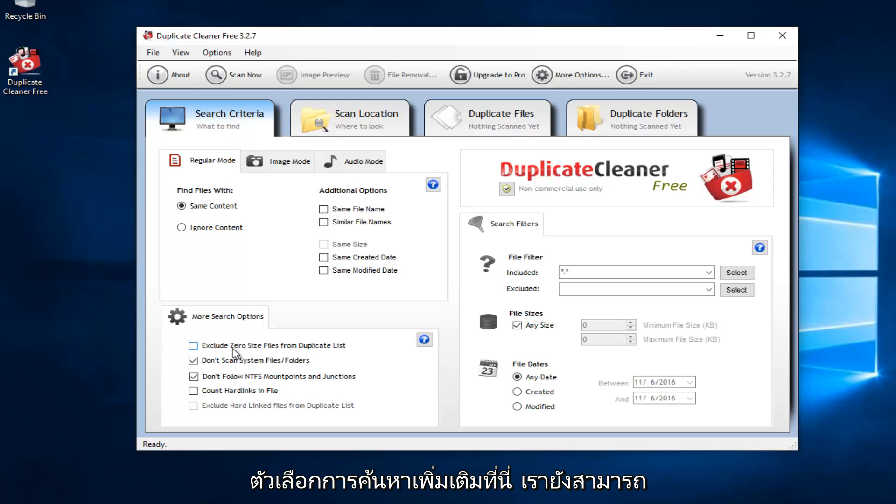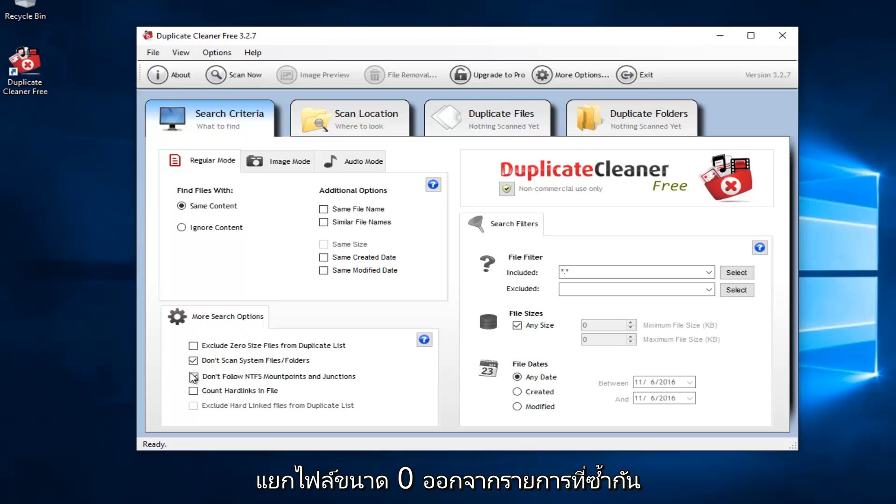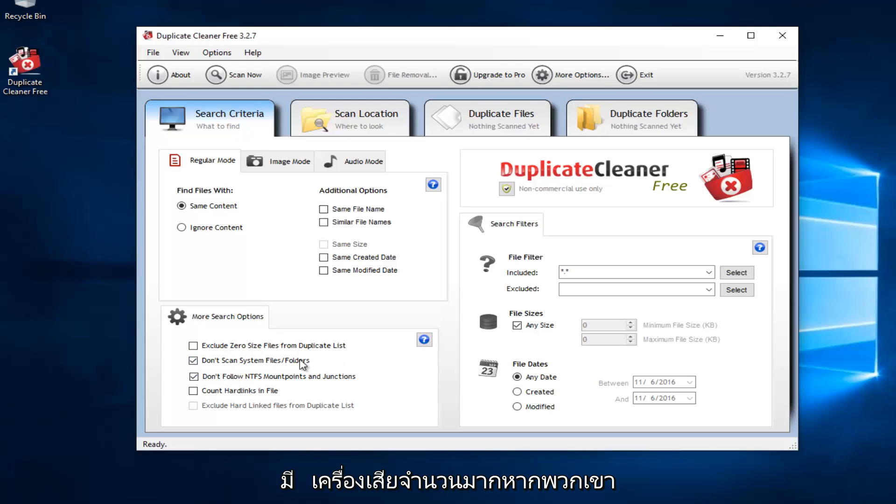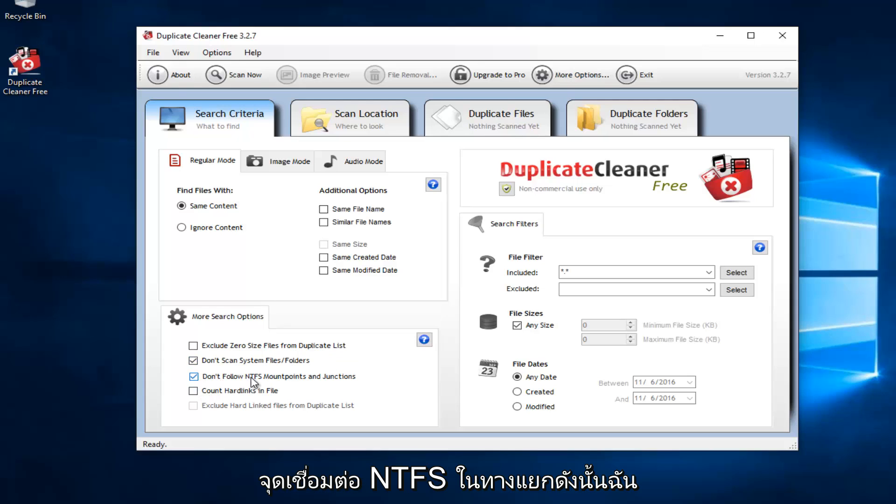You also have more search options down here. We can also exclude zero-sized files from duplicate lists. This is important right here. Do not scan system files or folders. I applaud them for doing this. And I think they would have a lot of broken machines if they did not have this checked. Also, don't follow the NTFS mount points and junctions. So I recommend keeping that the same.